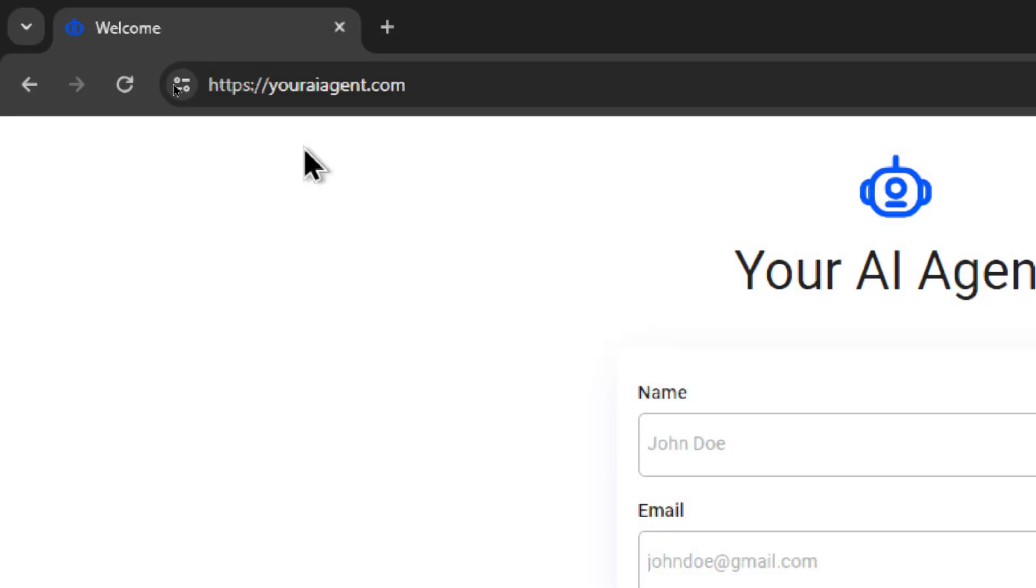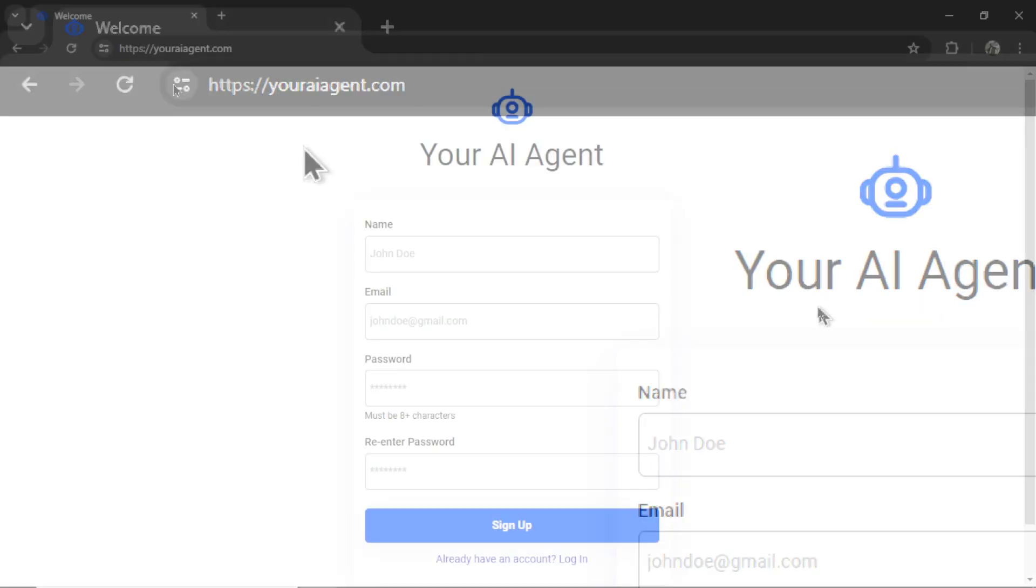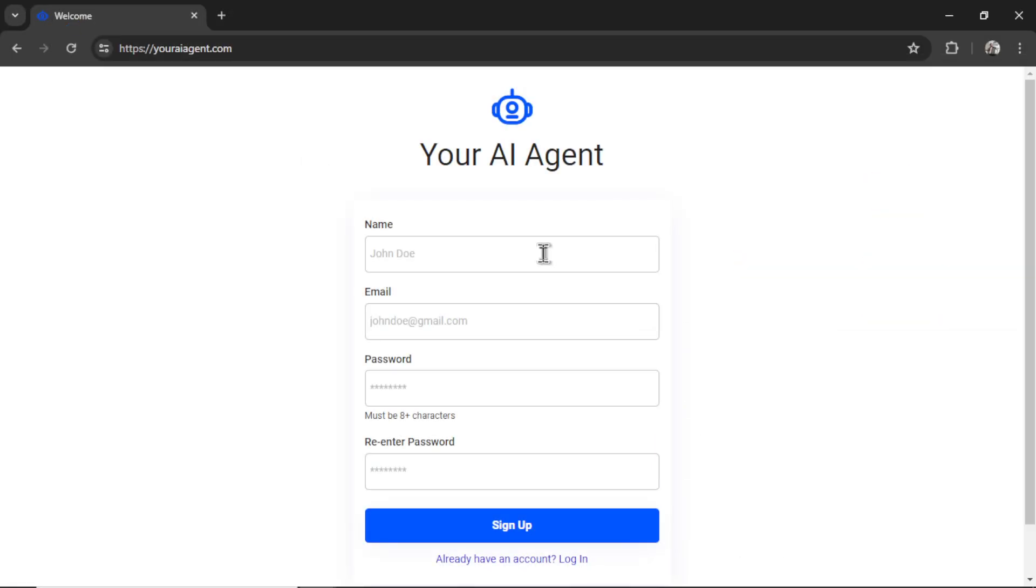If you're completely new to this channel, head on over to youraiagent.com, enter your name, an email address, a password, re-enter your password, and then click sign up.